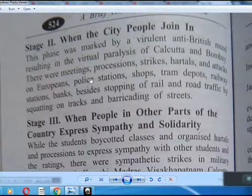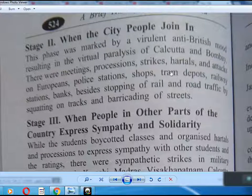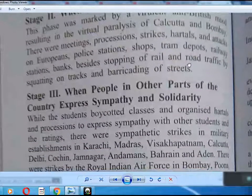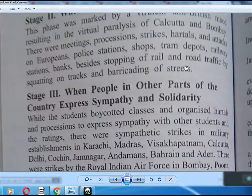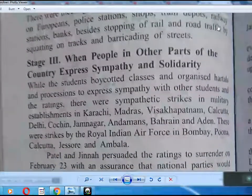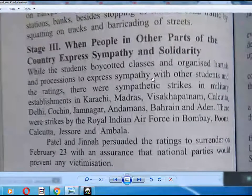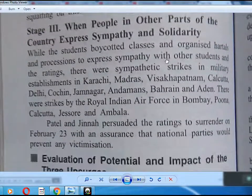There were militant processions, strikes, and attacks on European police stations, shops, trams, depots, railways, and station banks, besides stopping of rail and road traffic by squatting on tracks and barricading streets.